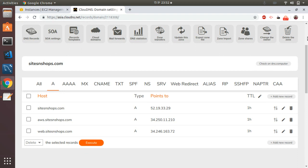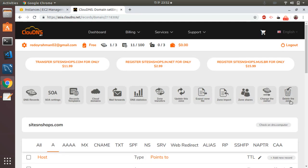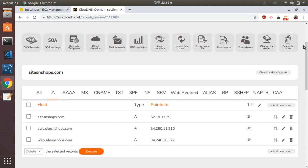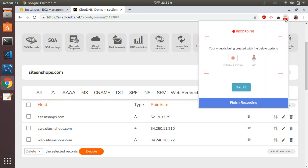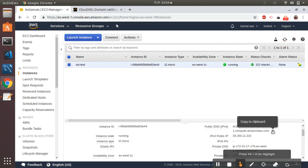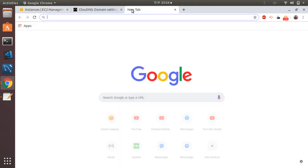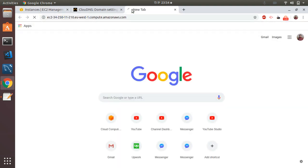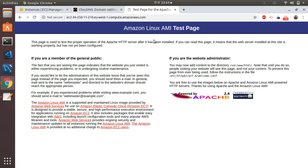Okay, great. I'm going to pause the video for a minute while the IP address change propagates — it might take five to ten minutes. Okay, I'm back. Let's see if my instance is up and running. The Apache server is up and running, so let's connect to the instance.